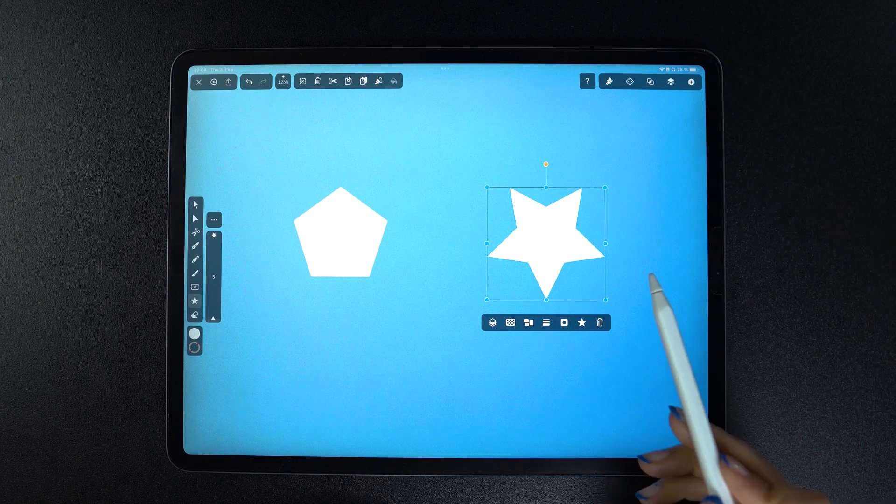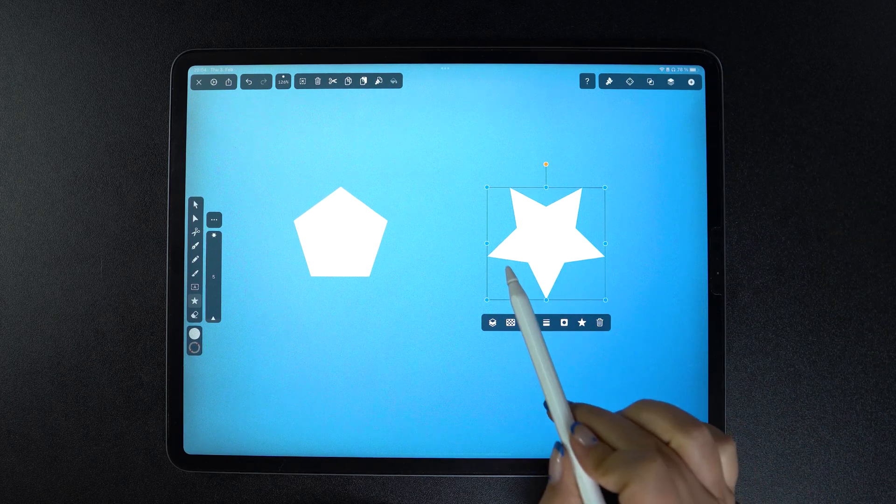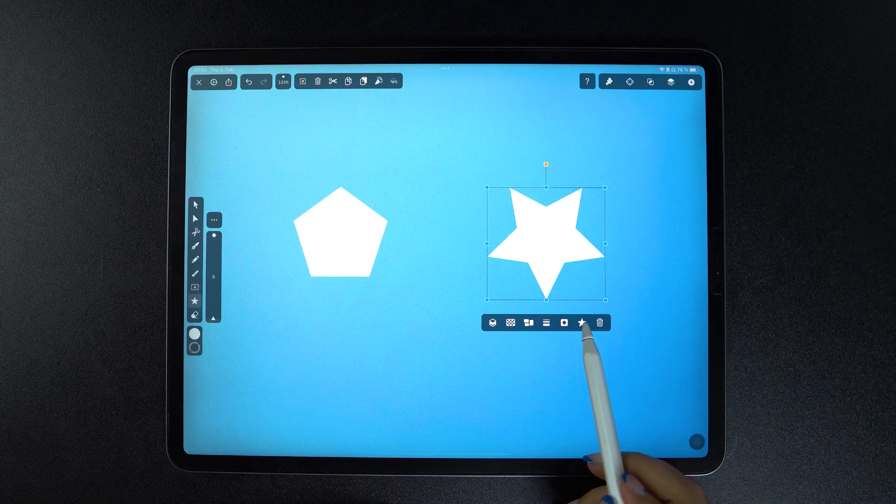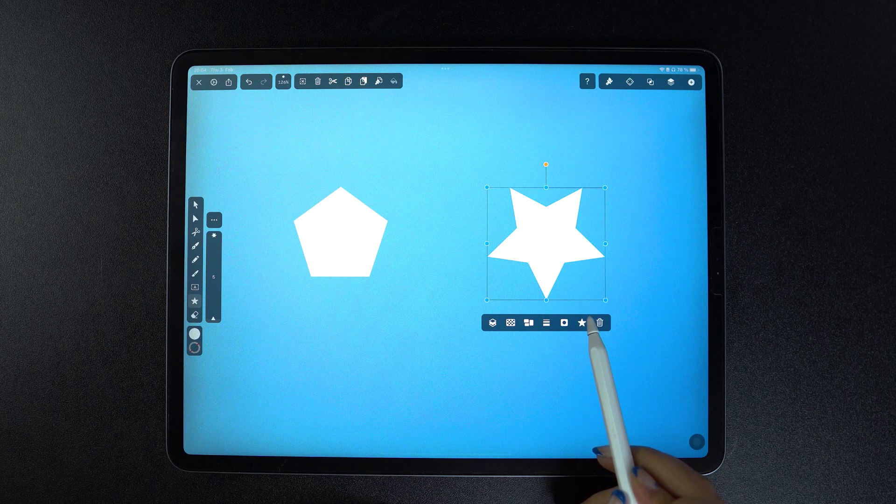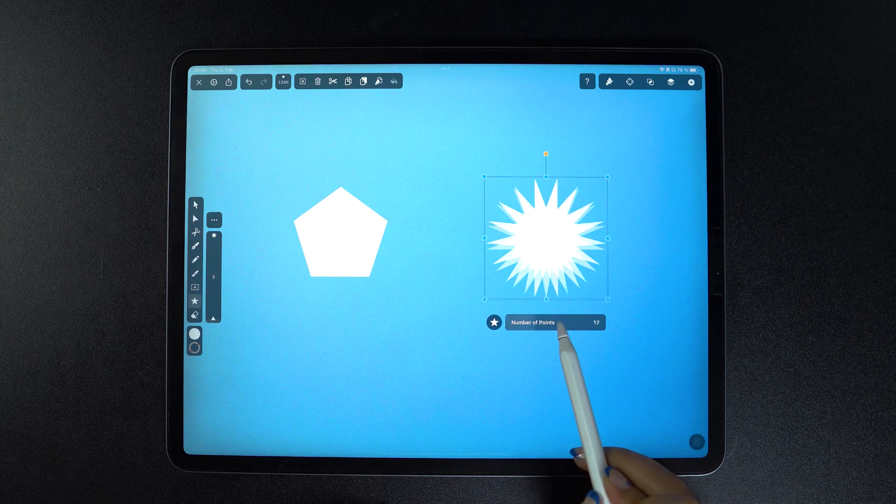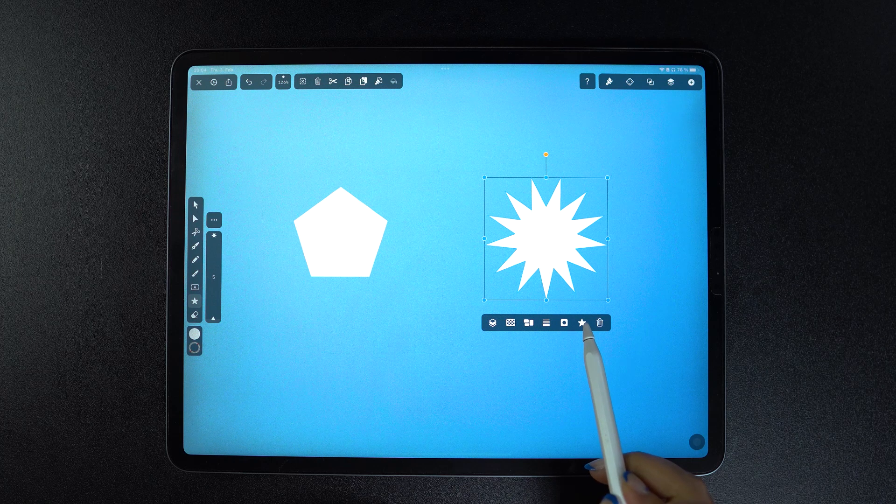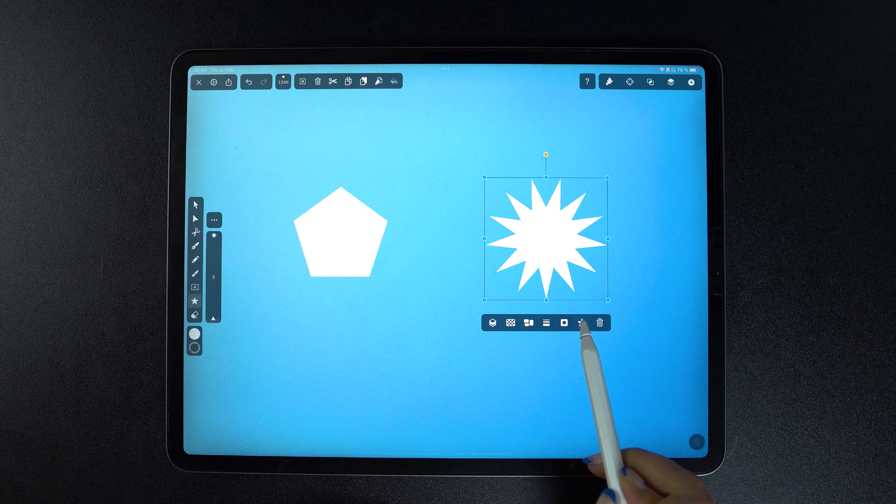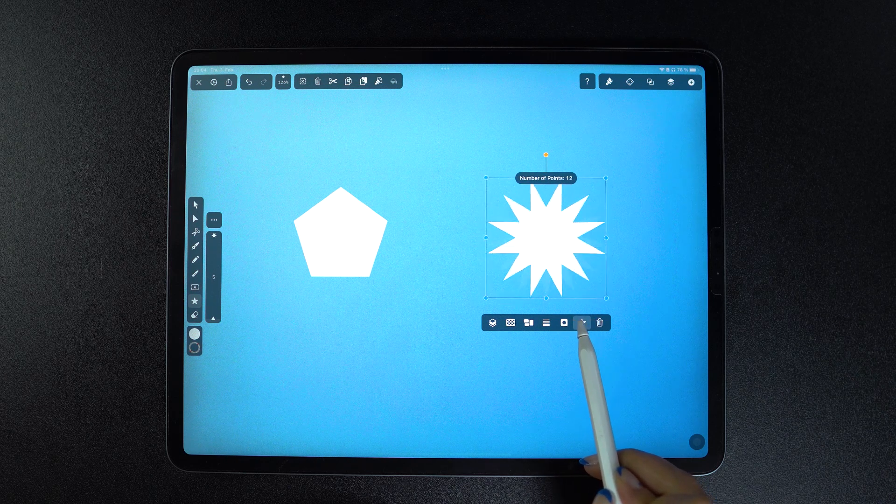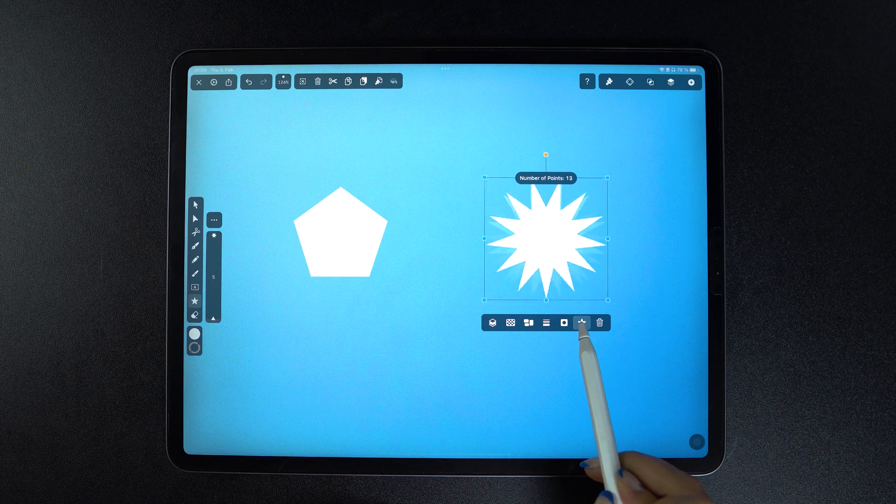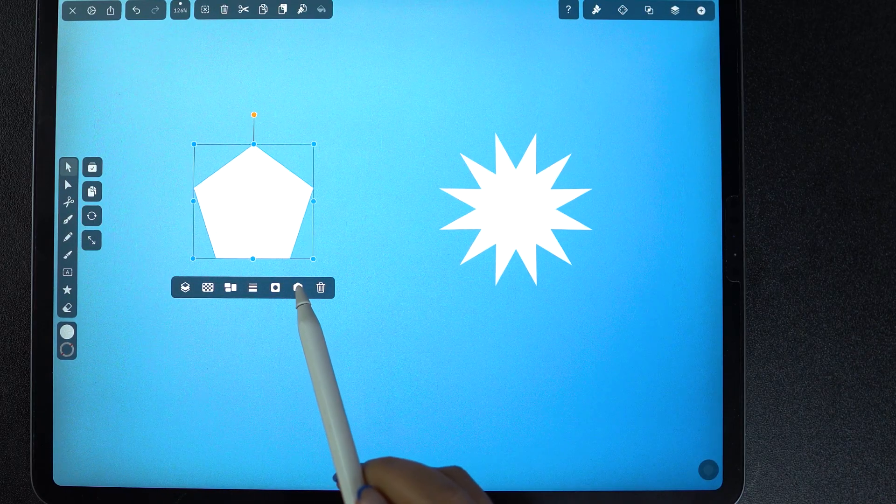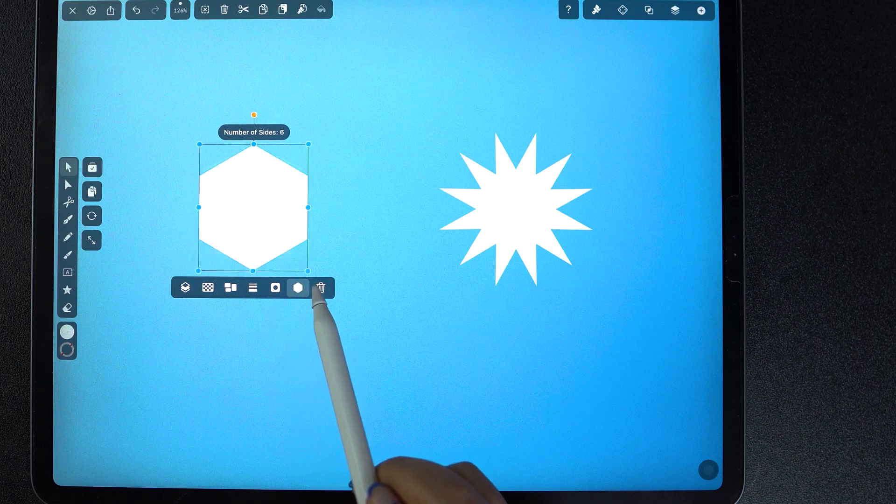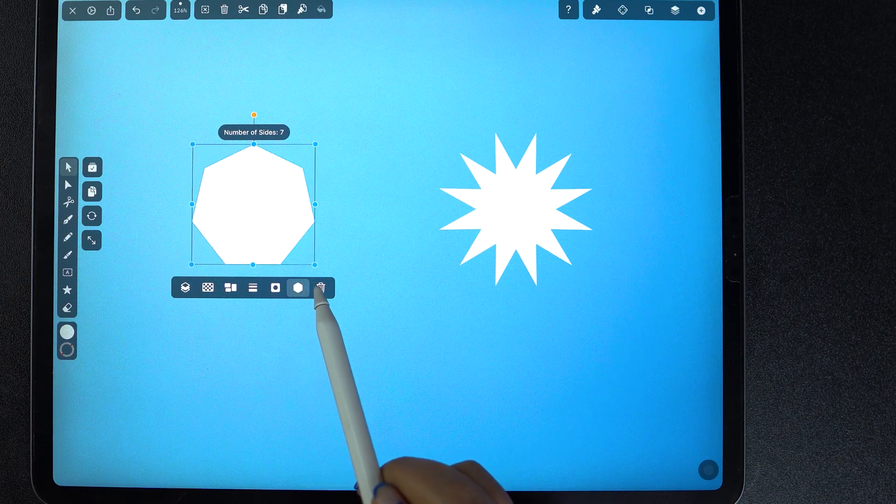Sliding from right to left or vice versa also comes with its perks. Instead of actually tapping into the quick-action slider to change the number of points in your star, you can just tap on the star symbol itself and slide your pencil left or right. This shortcut applies to the polygon as well.